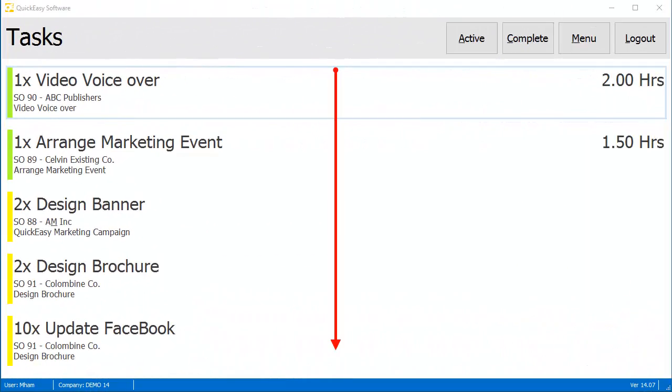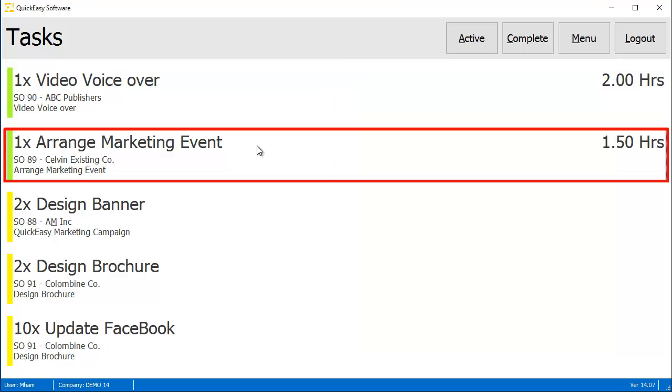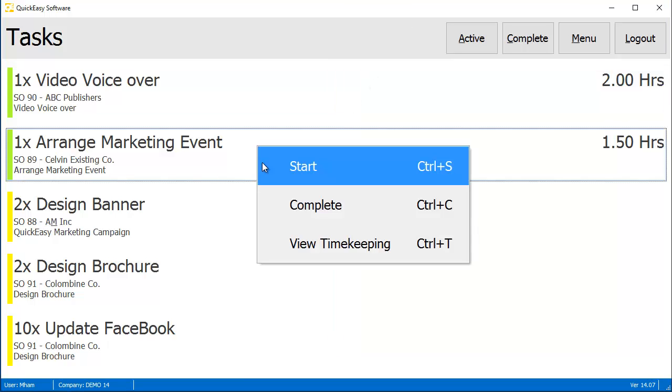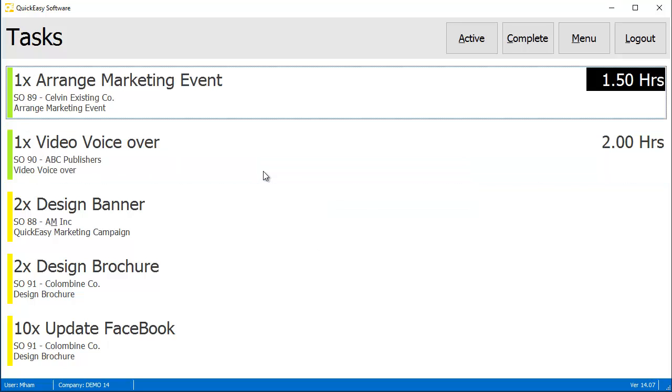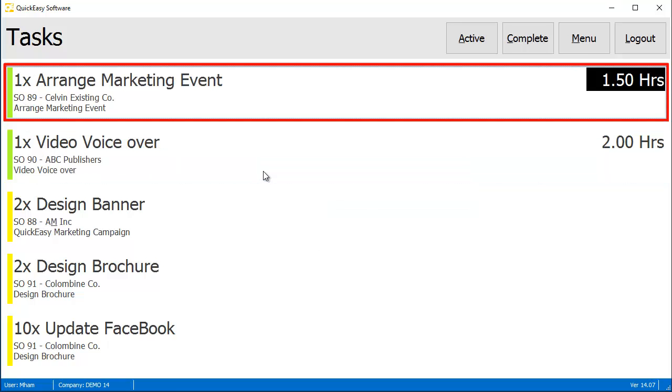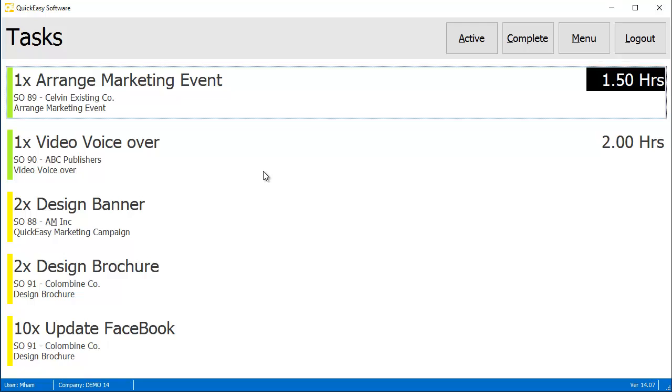Tasks are ordered by importance from the top down. To start logging time, simply click on the task and press Start. When a task has been started, it is moved to the top of the list and the hours are highlighted in black.